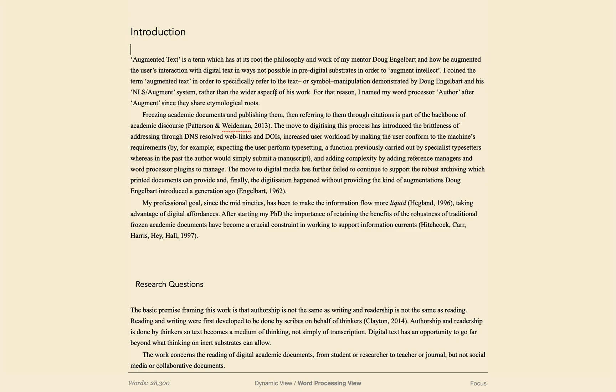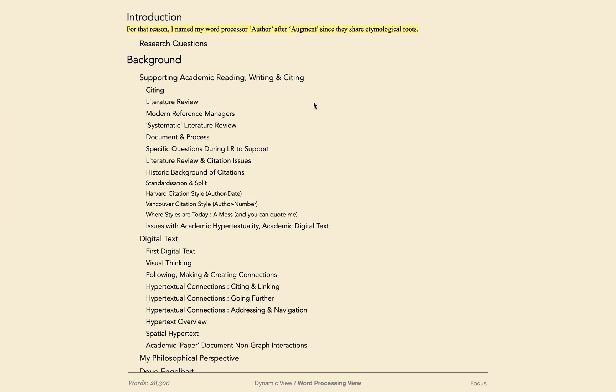If you have highlighted any text with command shift H, as I'm doing here, this text will show up in the outline, making it easy to mark the sections you still need to work on.